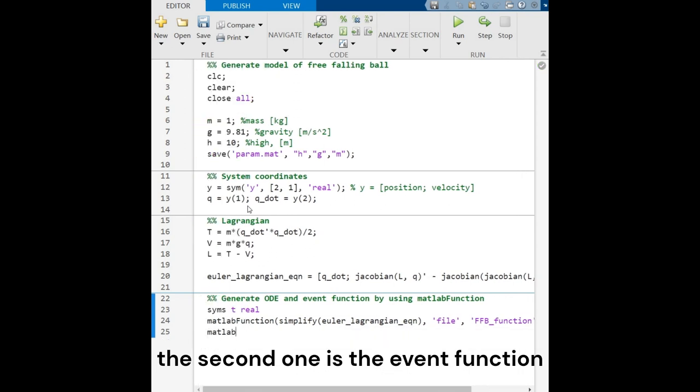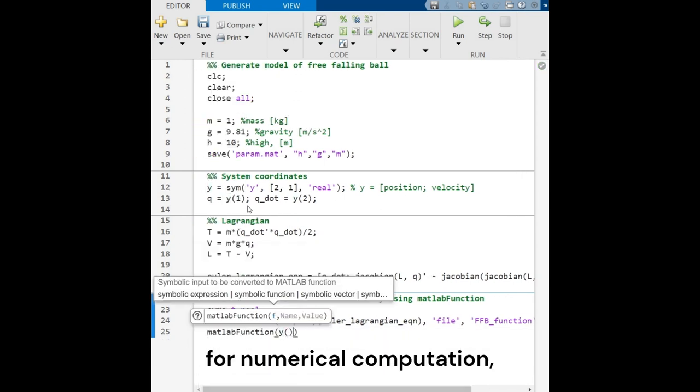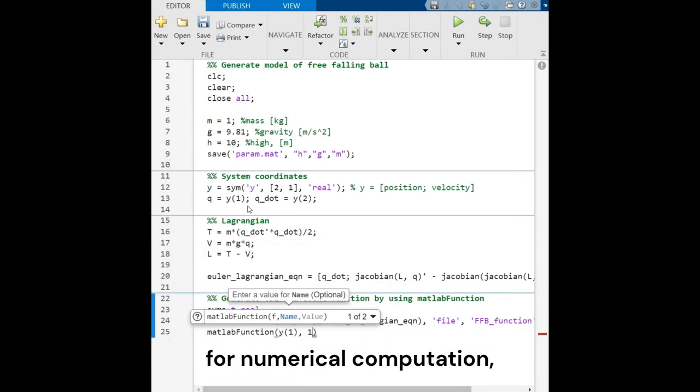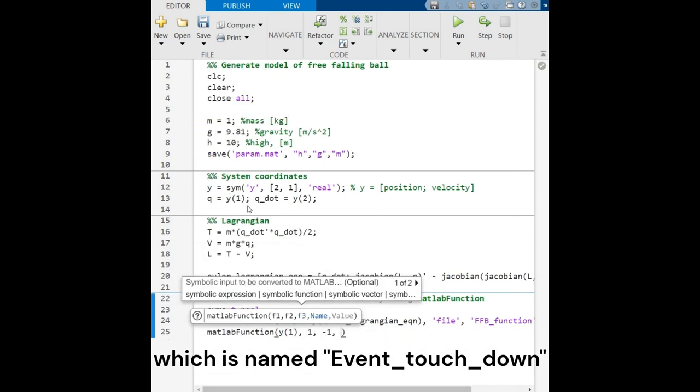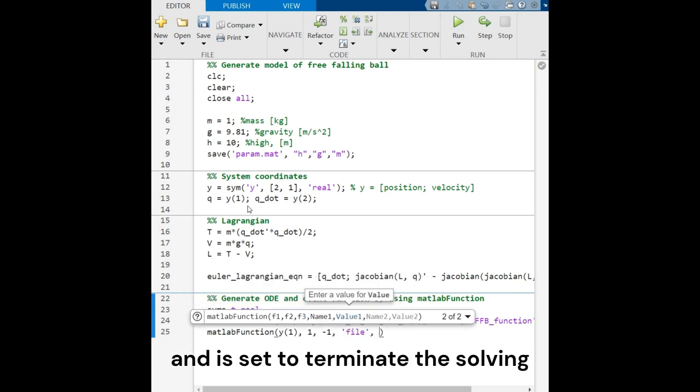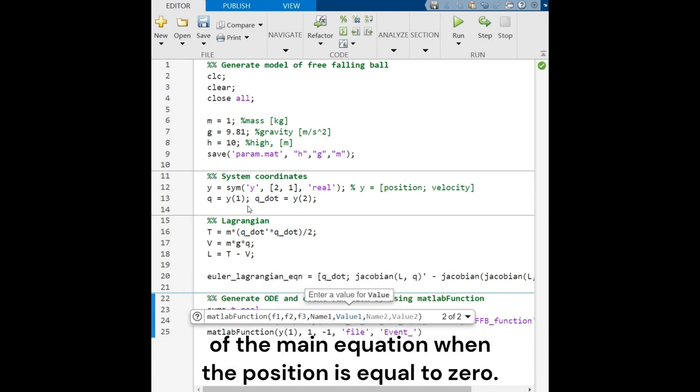And the second one is the event function for the analytical computation, where it is named the event touchdown, and is set to terminate the solving of the main equation when the position is equal to zero.